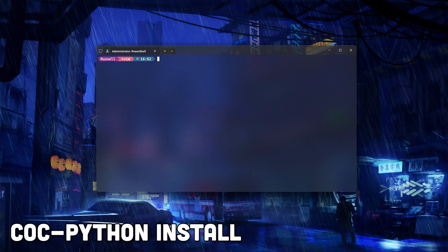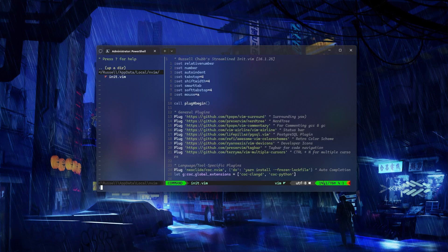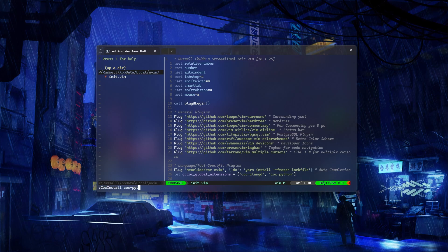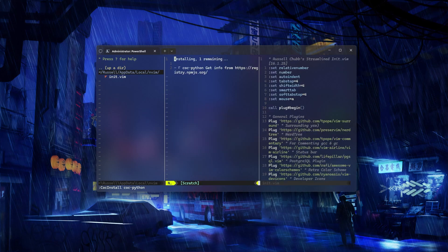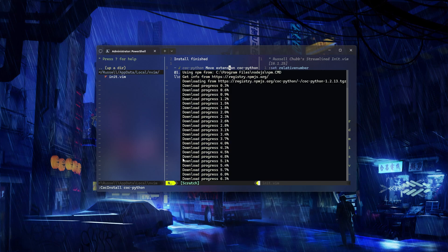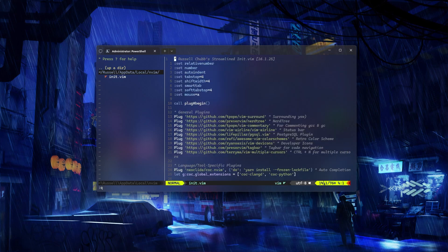Up next we're going to install CoC Python, short for Conqueror of Completion. This provides intelligent features like auto-completion and linting, making the coding experience in Python and Vim much smoother.